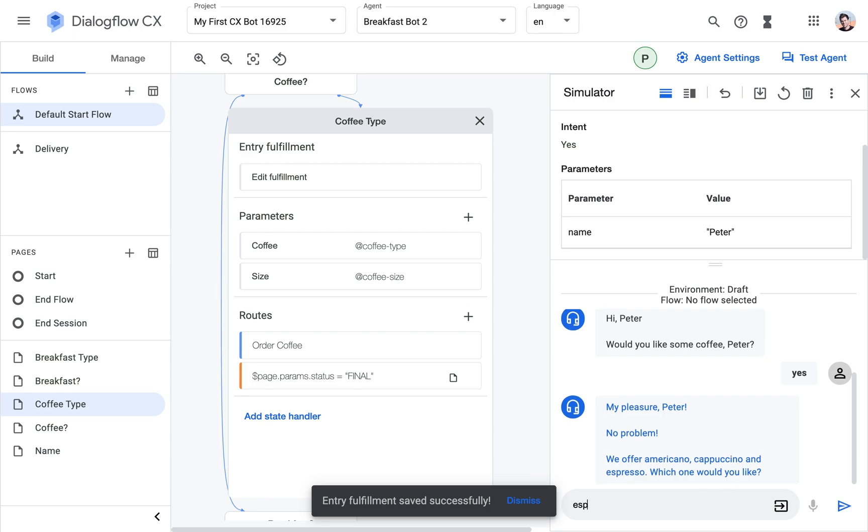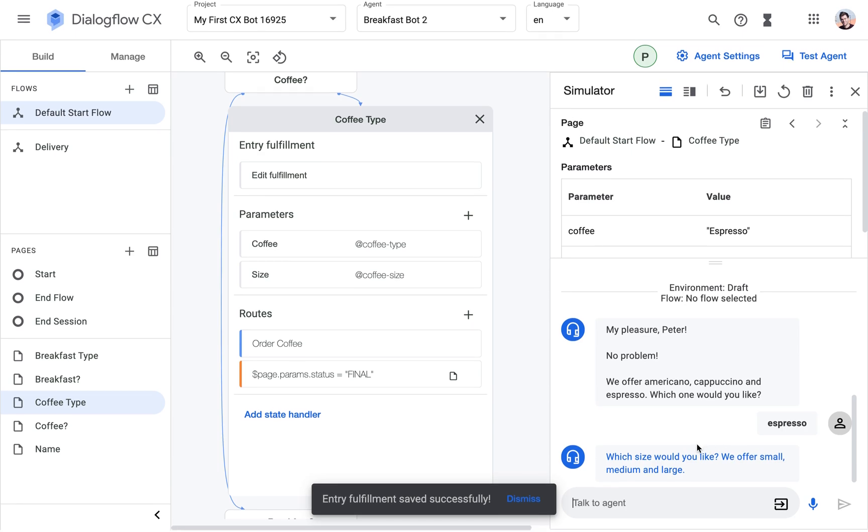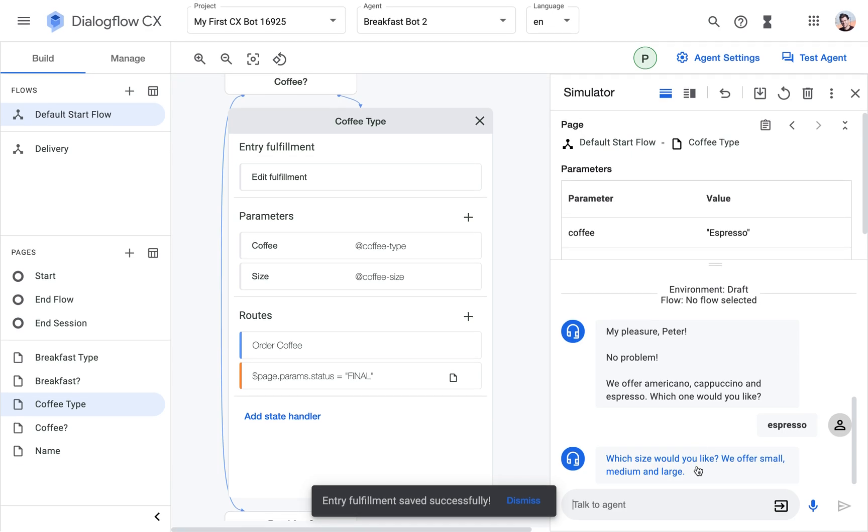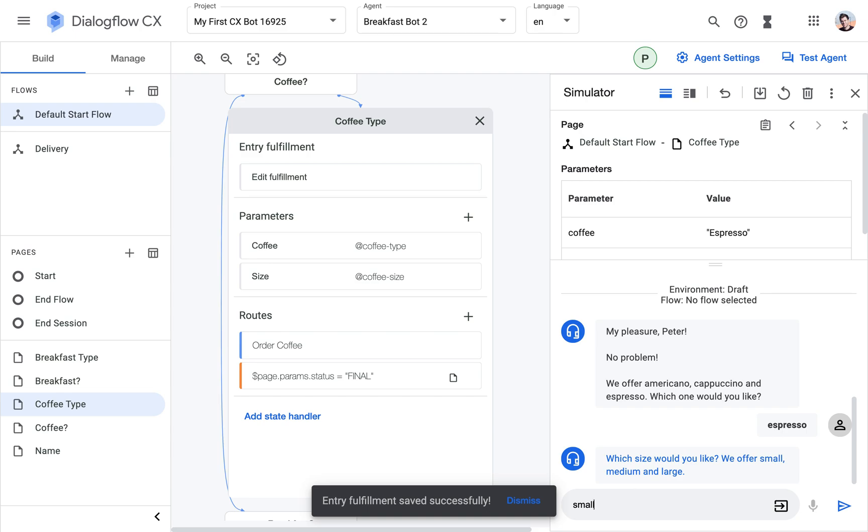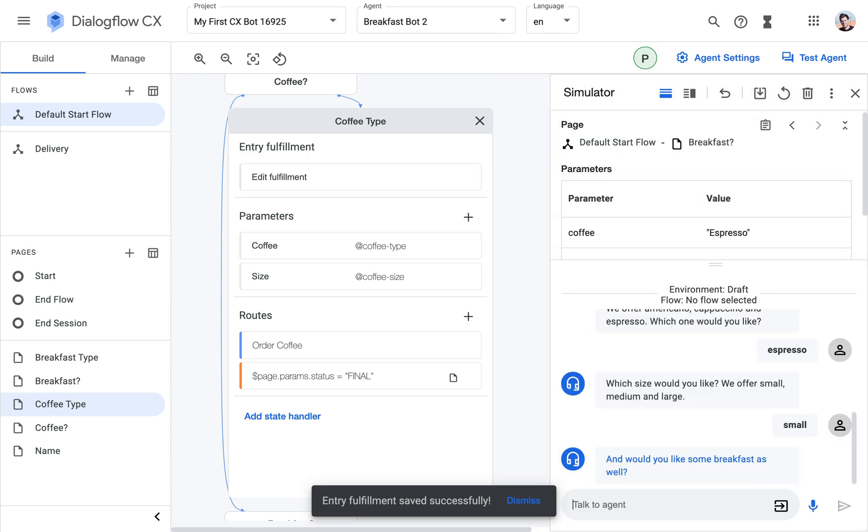Anyway, so what would you like? I would like an espresso. And then I'm going to say small, which is the prompt that's coming from the size. That's this one. Now I'm going to enter small.